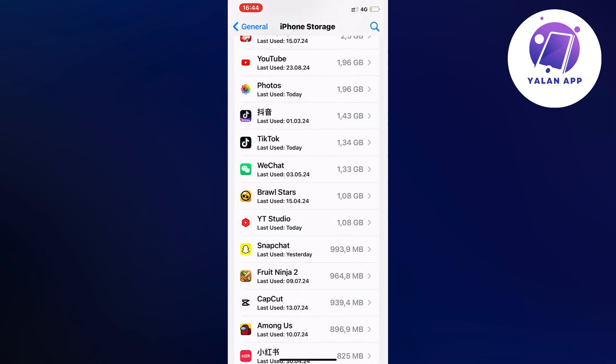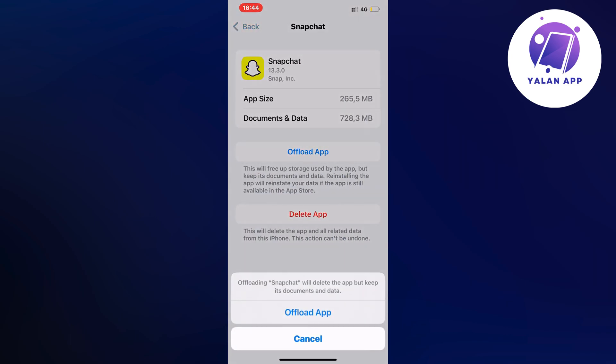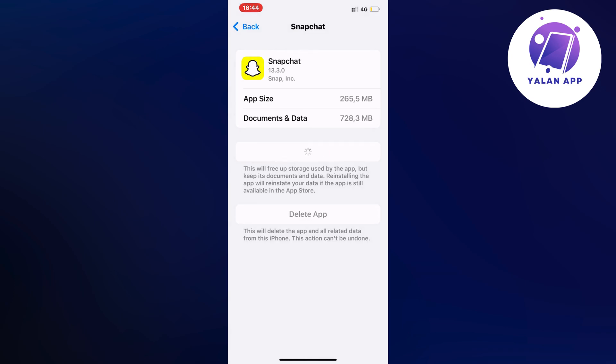Click on Snapchat, click on Offload App, and then once again click on Offload App. This is not going to sign you out of your Snapchat by the way.